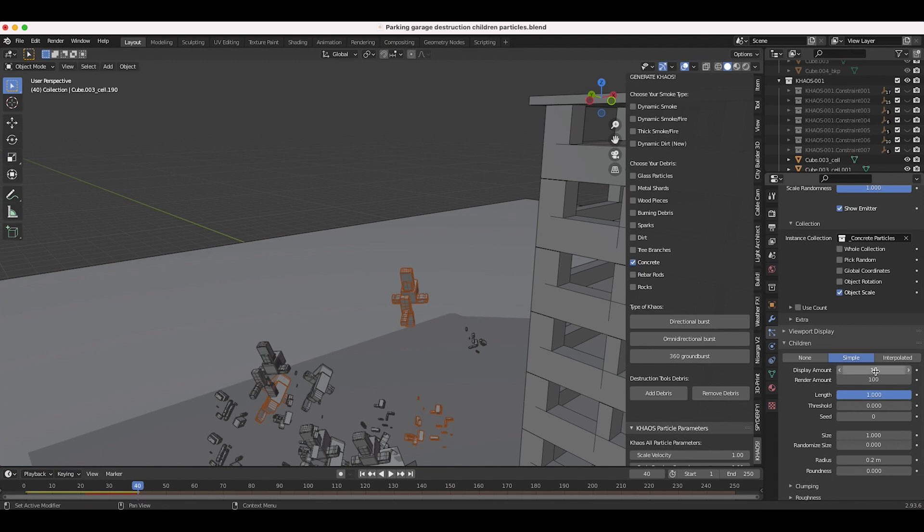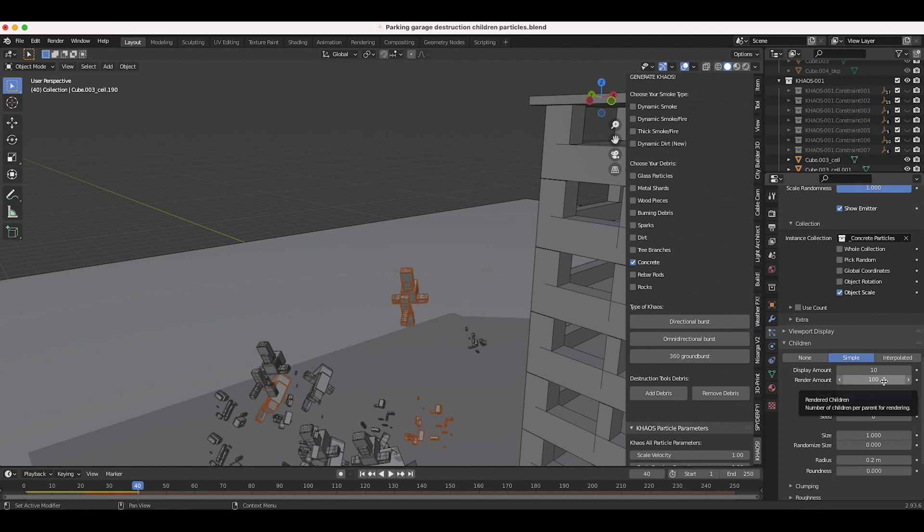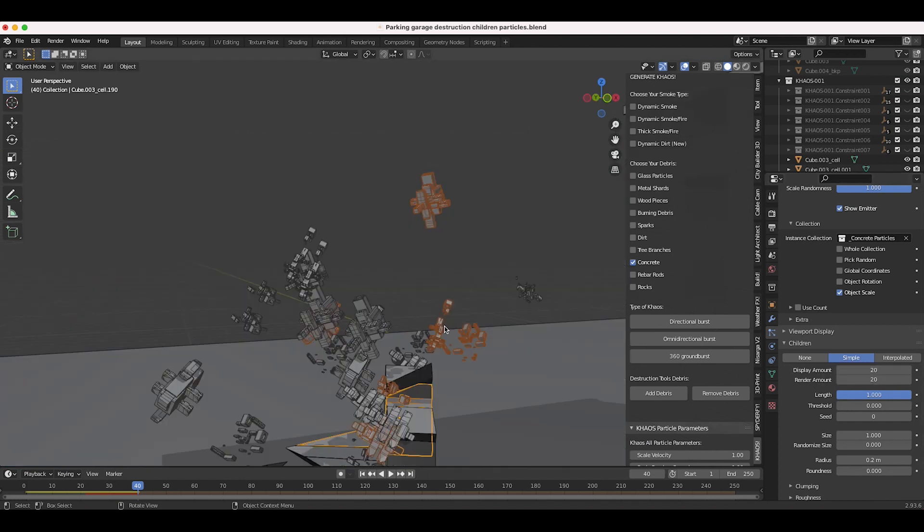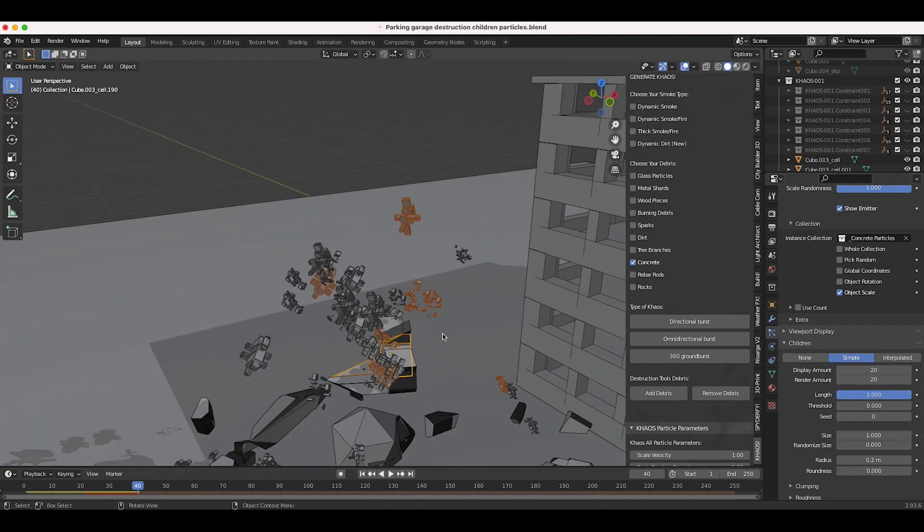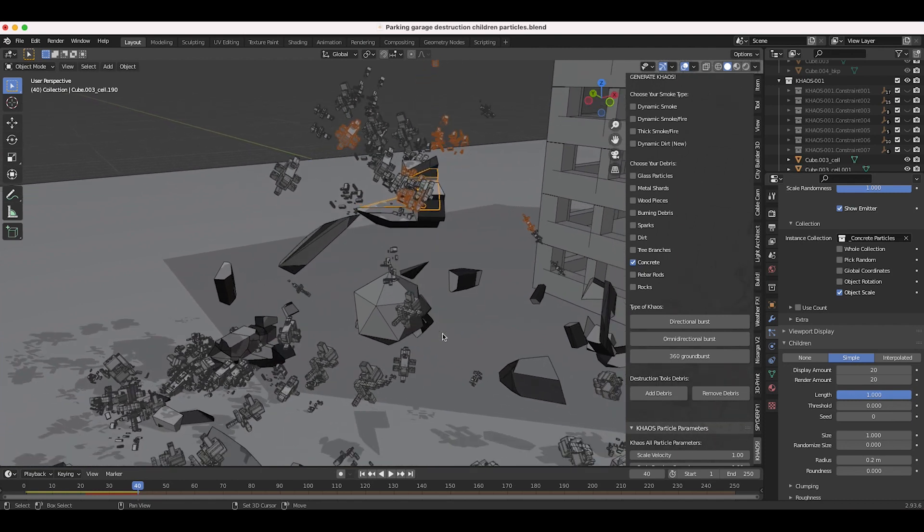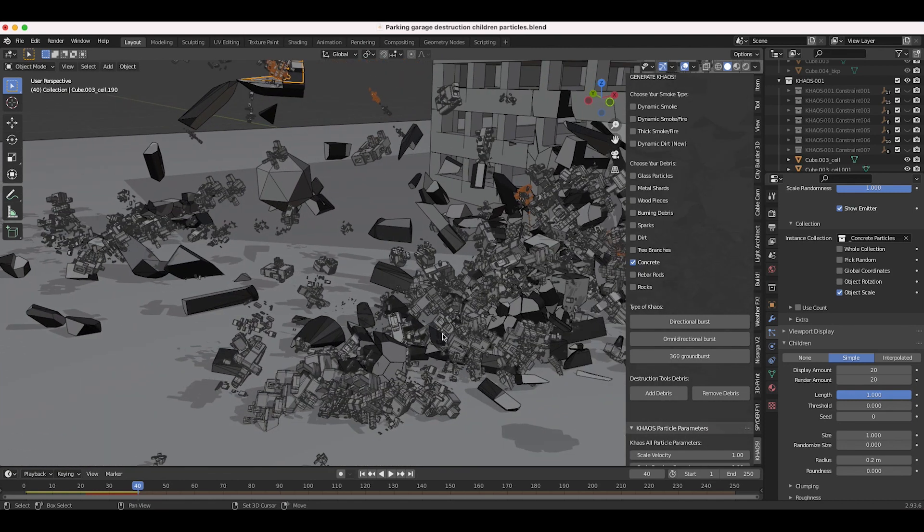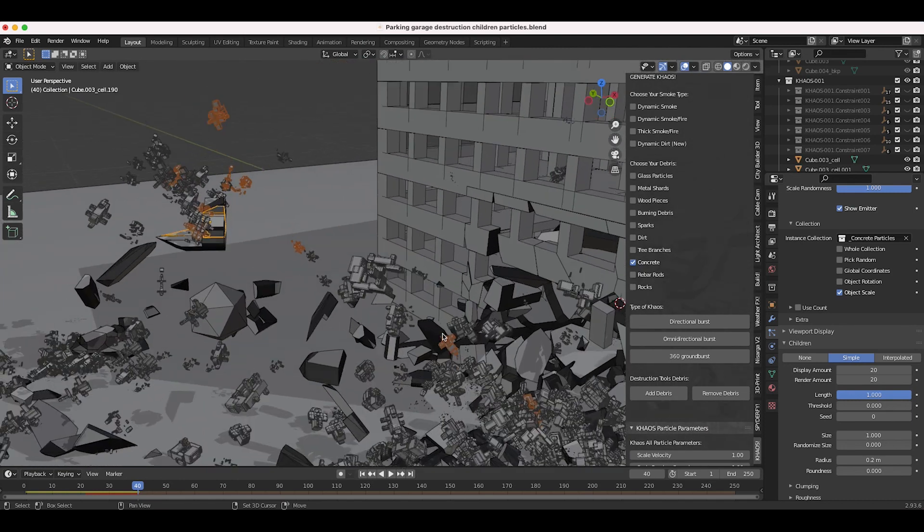This amount will be displayed in our viewport as we're seeing it right now, and then this amount right here will be rendered. I do like to view it the same way I'm going to render it, so I'm just going to keep these both at 20. I'll make render amount 20 and then I'll make display amount 20 as well, and you can see here exactly what is happening. Obviously right now they are not looking right - we have to adjust a few of our settings.